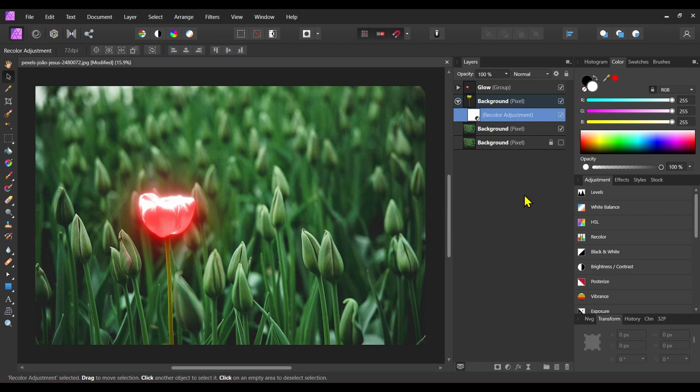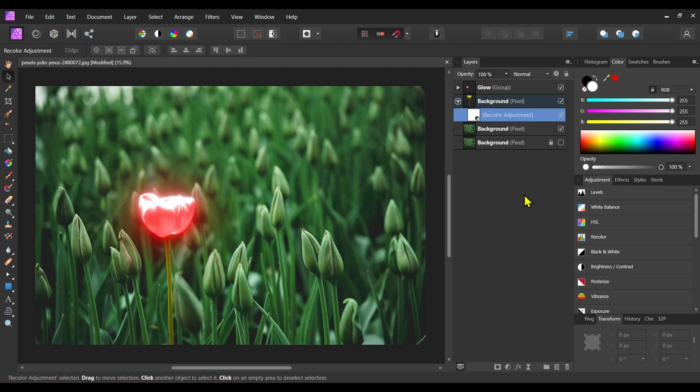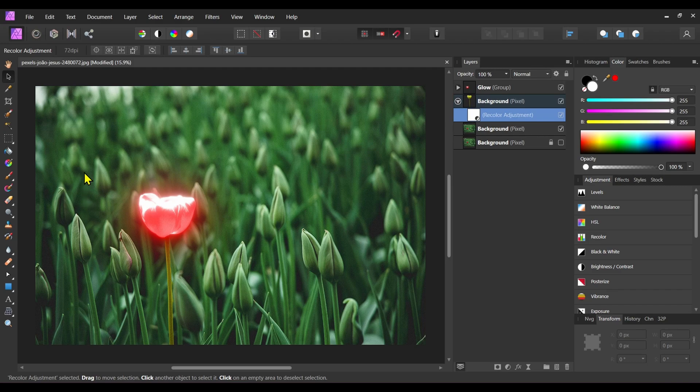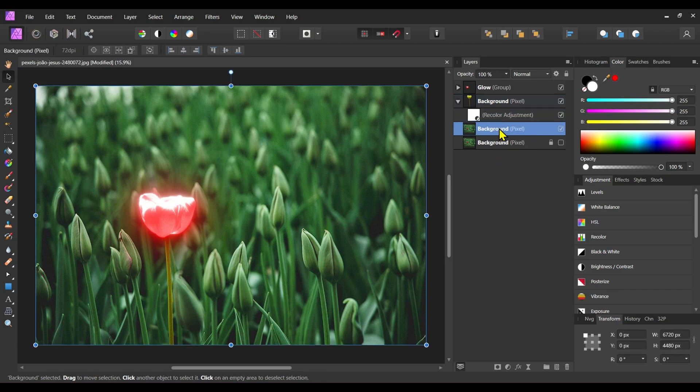Now we have to decrease the brightness of the background so that it looks like a night picture and the glow effect will be visible properly. To do that, select the background layer.